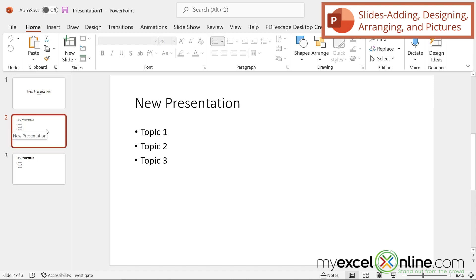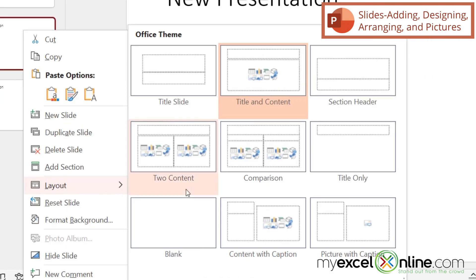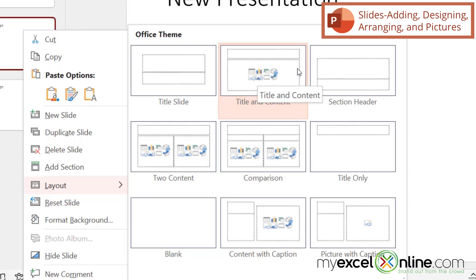If I don't like the way a slide is laid out, I can right-click and go to layout, and you can see I have all these different options that I can use for my slides. I can use just a title only, I can break this up into different columns, or I can keep what was the default for this one, which was the title and content underneath. So this is just a quick way to change the layout and the look of your slide.